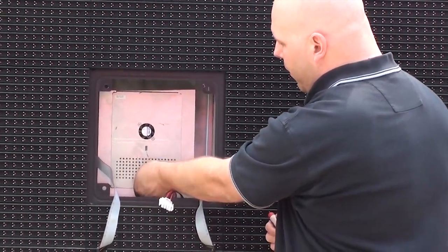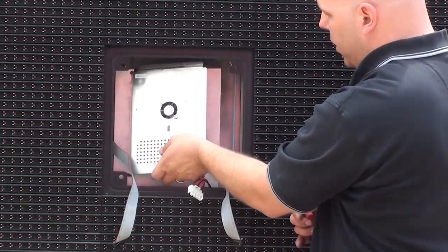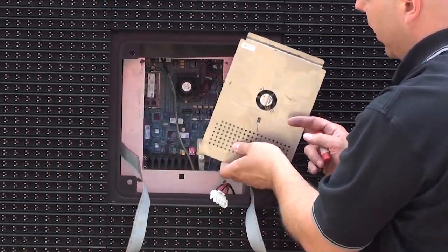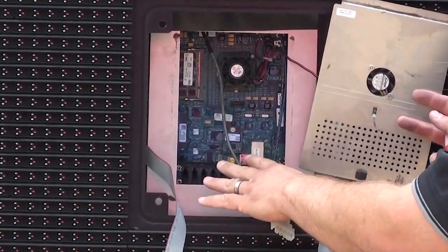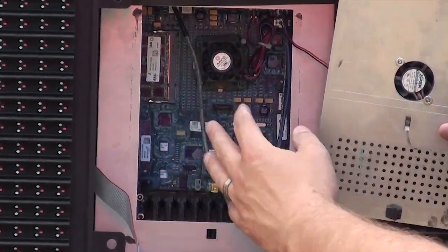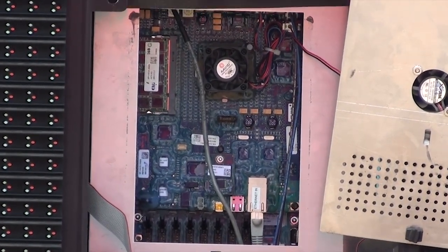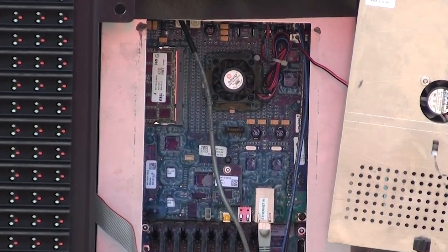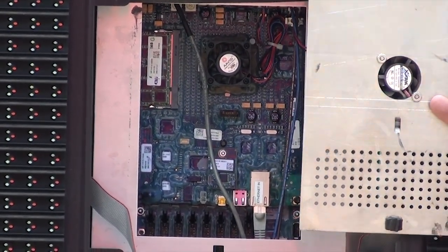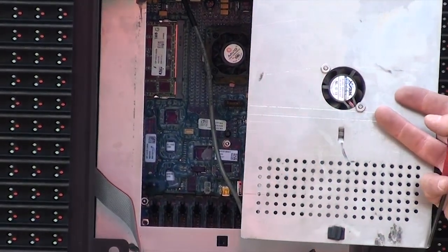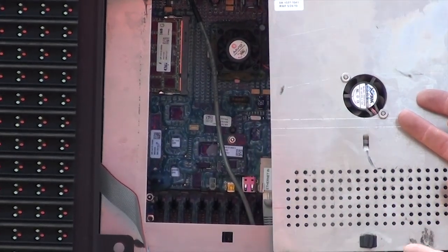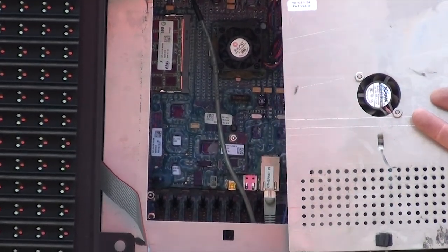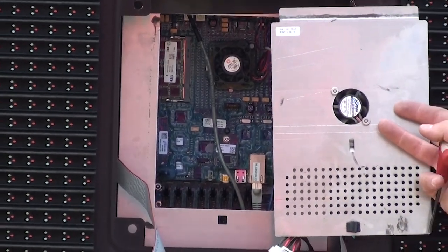So if I remove the cover on this controller and if we zoom in here we can see that there are no lights on this controller. Now that indicates that the controller has no power. So now it's not able to send any data out to the display to the modules.